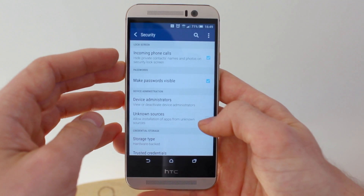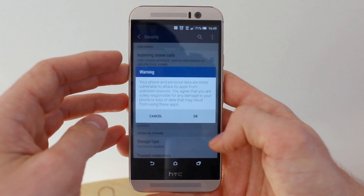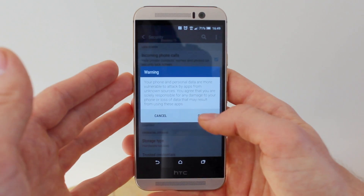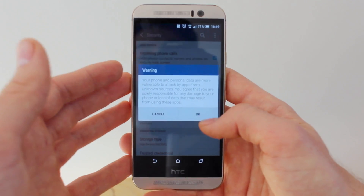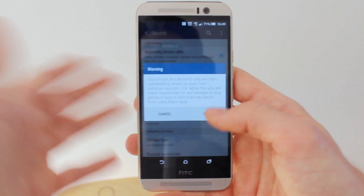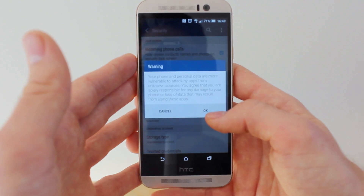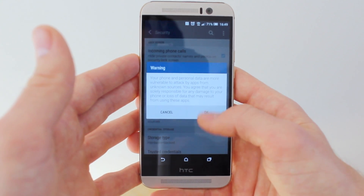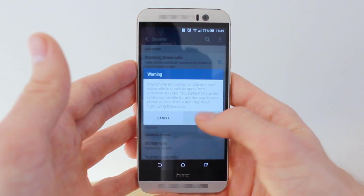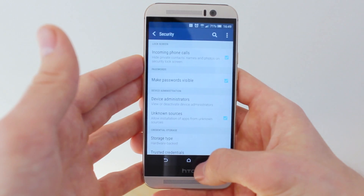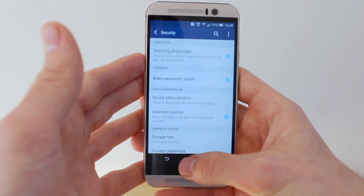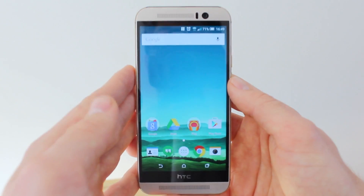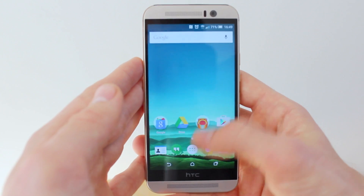We've already got it ticked here. When you tick it, it's going to ask a security question saying you're more at risk of attack — but you probably won't be attacked by allowing unknown sources if you're careful. Just tap OK. Then install the Google App APK from the link at the top corner of this video.